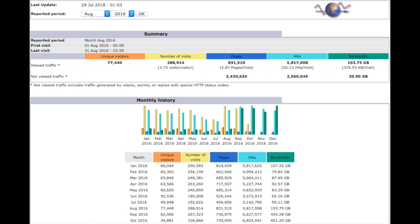For this example, I'm going to look at the traffic during peak registration for the fall 2016 semester. So here we see that in August we had 77,440 unique visitors to the main website.